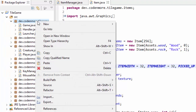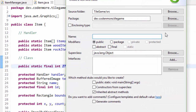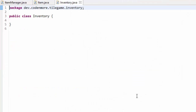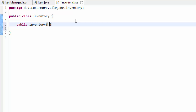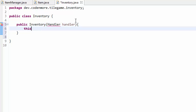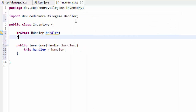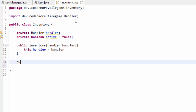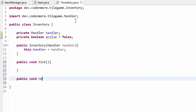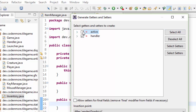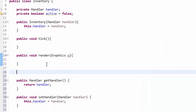For the remainder of this episode, we are just going to be working on the inventory logic, not the graphics — that will be in the next tutorial. I'm going to create an inventory class in a new package called inventory. Like many good aspects of our game, the constructor for the inventory is going to take in a handler object. So this.handler equals handler, and we'll create a private handler variable. We're also going to create a boolean called active set to false to begin with. And then we'll go ahead and create the tick and render methods for the inventory, with render taking in a graphics G object.